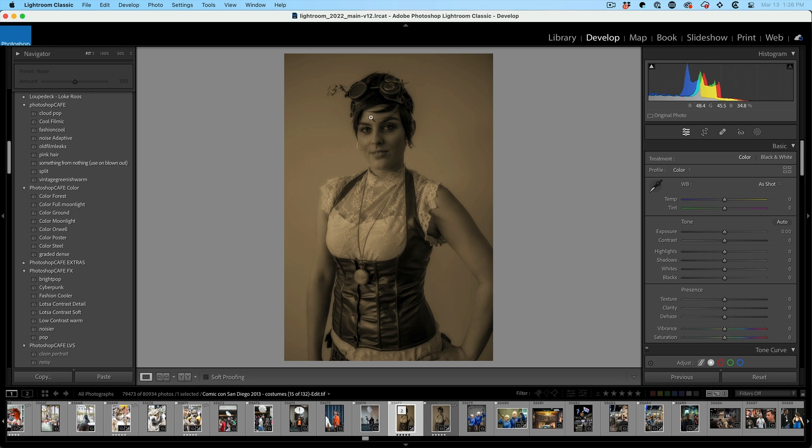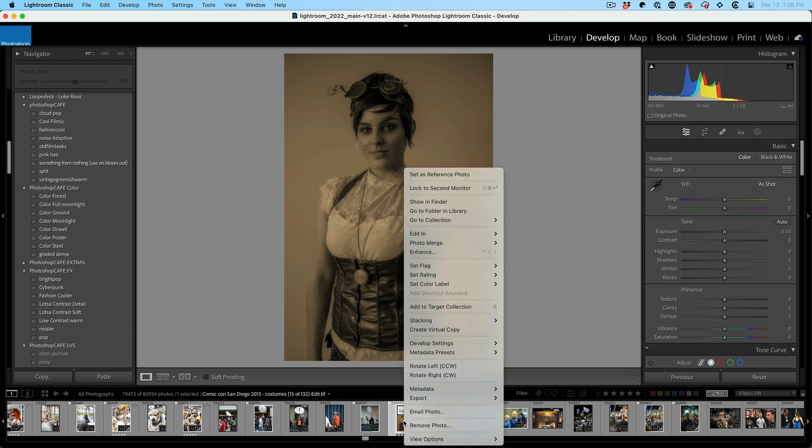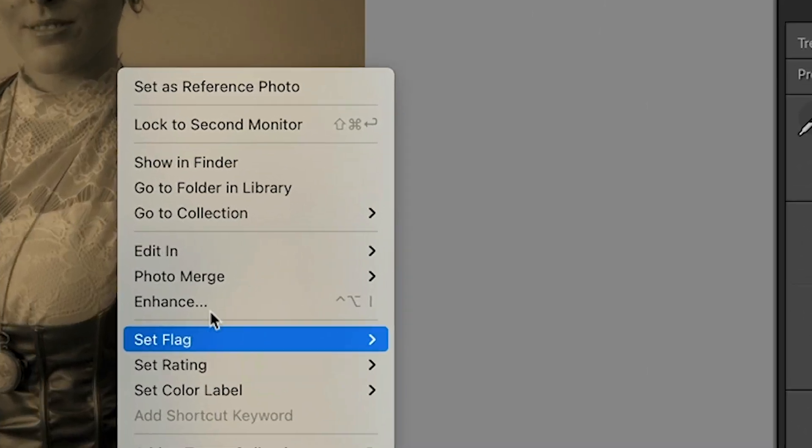Here's the original that we sent to Photoshop and here we are back in Lightroom with an adjustment that wouldn't be possible inside of Lightroom. Now here's a crazy thing. At any time, if I want to make more adjustments, I can right click on here,